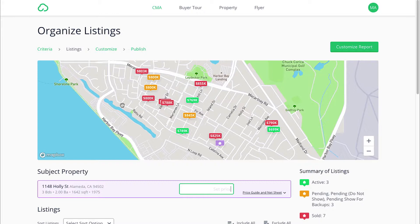We are in the listings tab right now. The purple is the subject property, the reds are all properties that were sold, the yellows are properties that are pending, and the greens are all active properties that are my comparables.